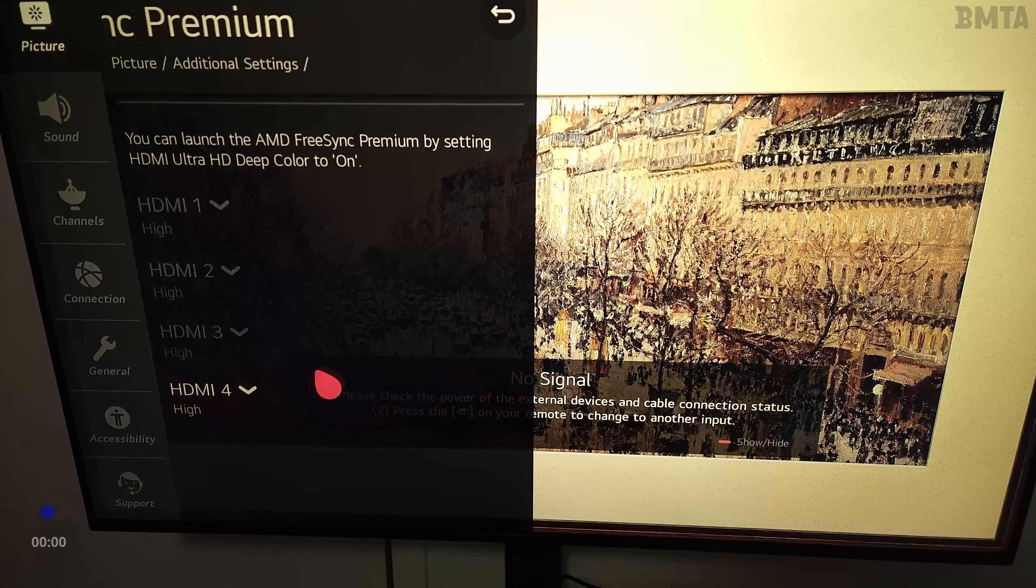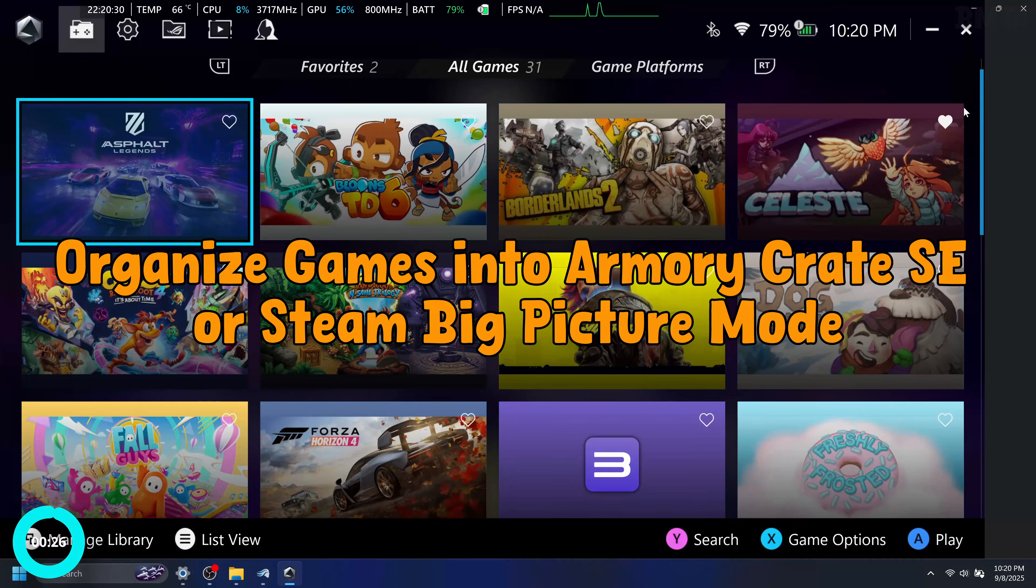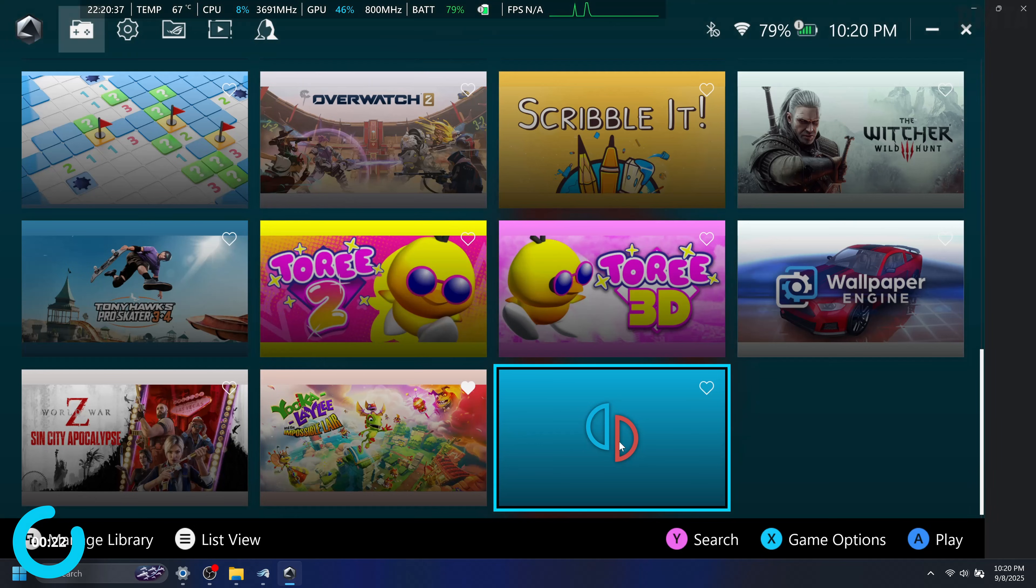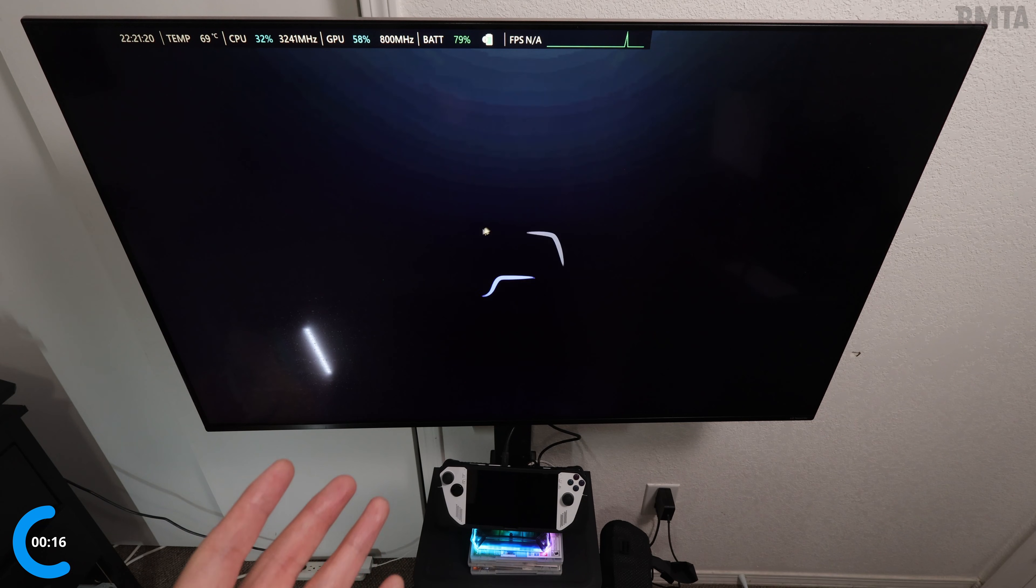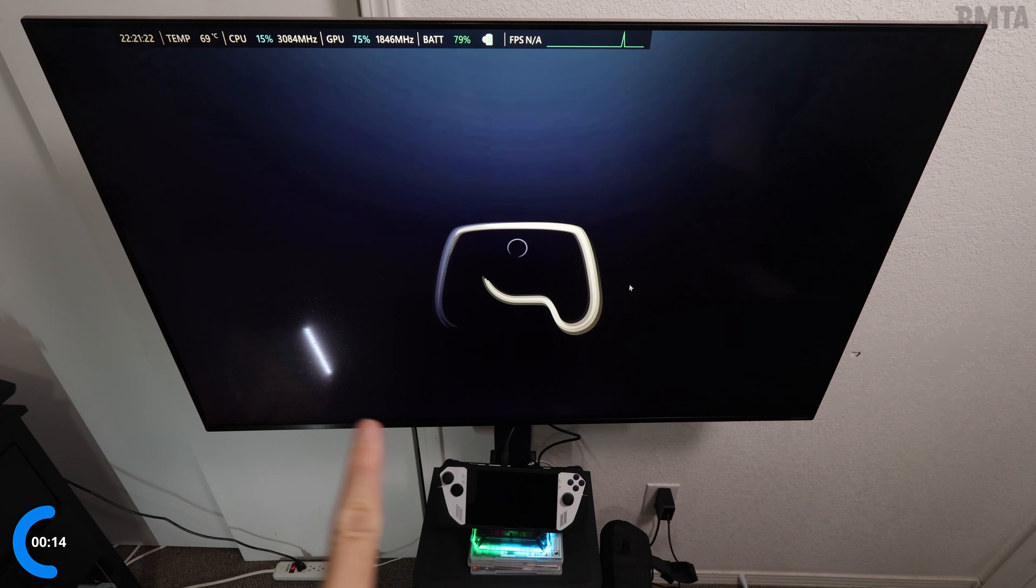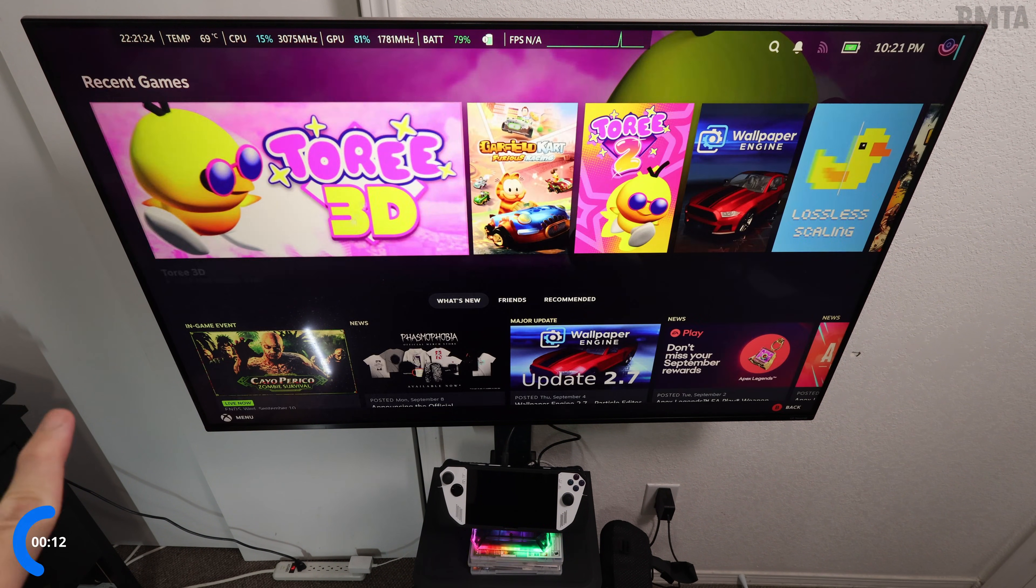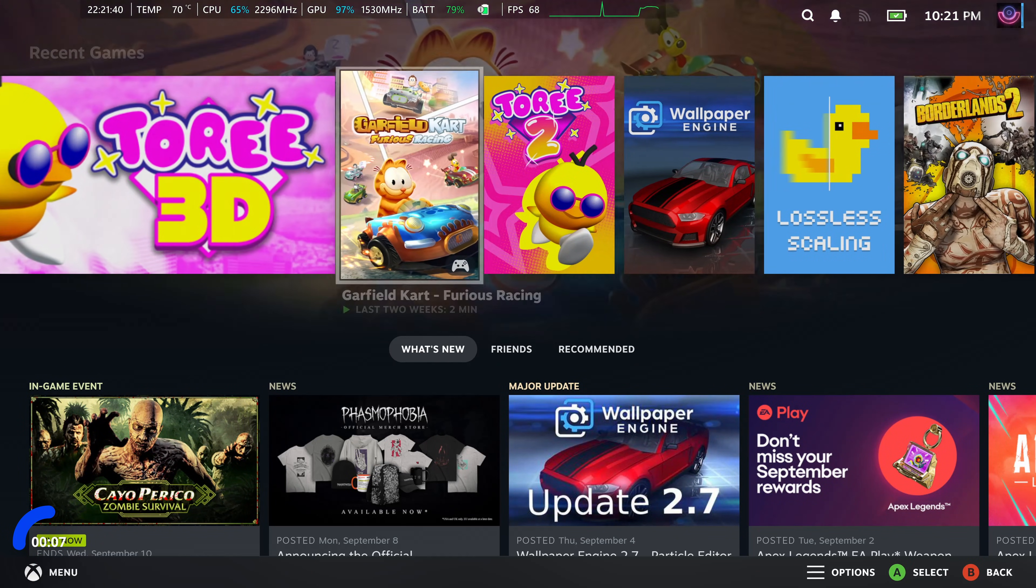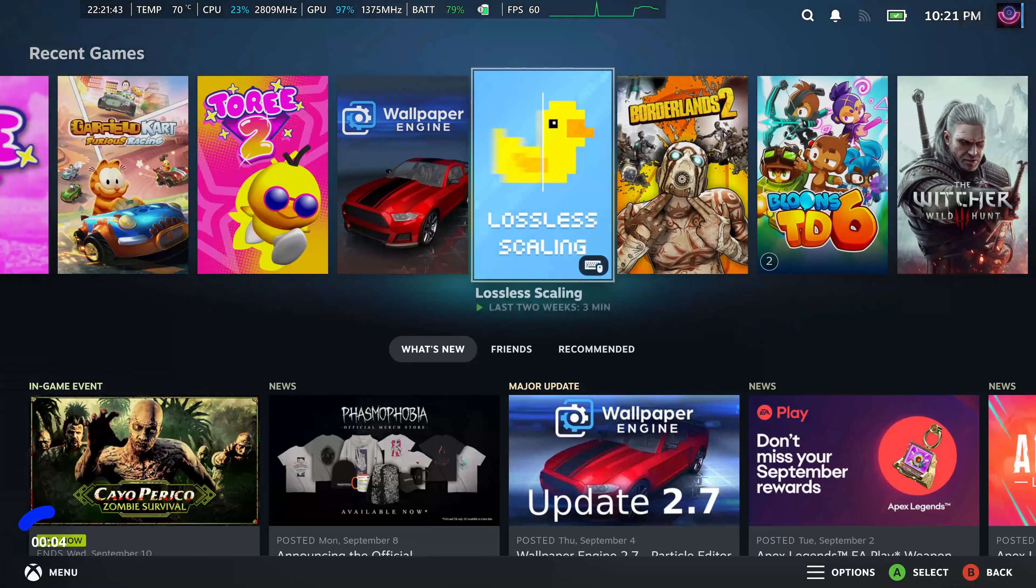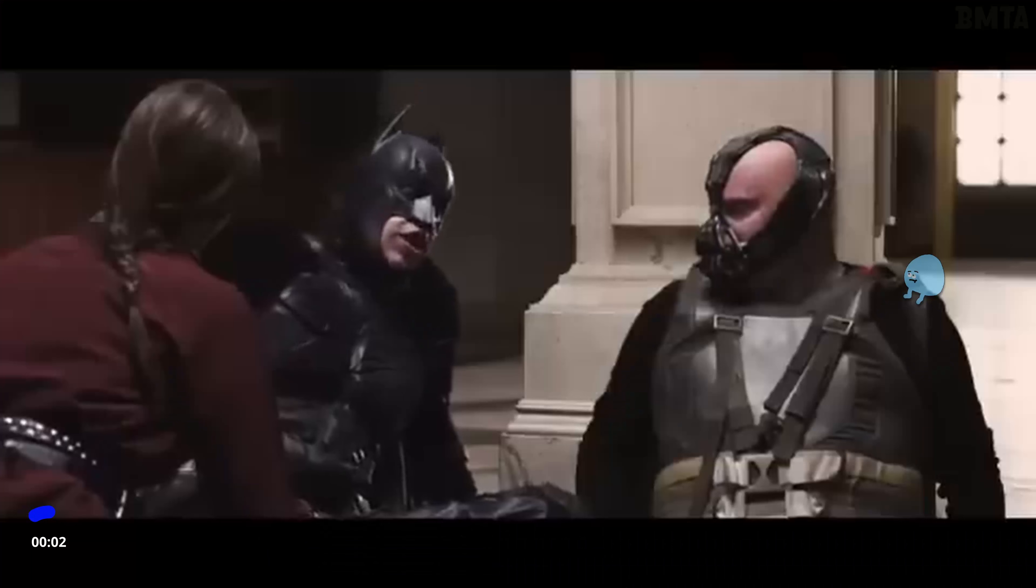Moving on, number nine: organize your games into Armory Crate or Steam Big Picture Mode, whichever one you prefer. Me personally, I like to jump around between these two. Basically, I'm using these console-style launchers to keep my gaming library tidy and accessible from the couch or the bed or whatever. I think we're all familiar with the Big Picture Mode UI, and using a controller really seals the deal in making this a console-like experience.